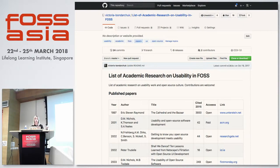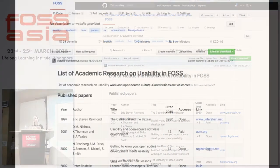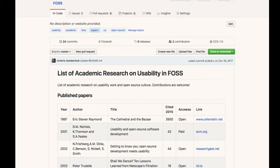I assumed I probably wasn't the first one to ask this, so I searched academic papers on the topic. I collected more than 40 papers on usability in open source — you can find them on a GitHub repository. If you're into papers, I highly recommend reading one or two. It starts with a famous white paper by Eric Steven Raymond, the father of open source, and continues with modern research on usability and methods in open source.